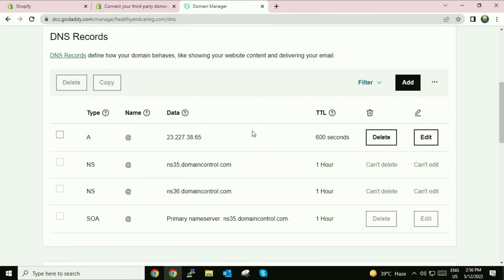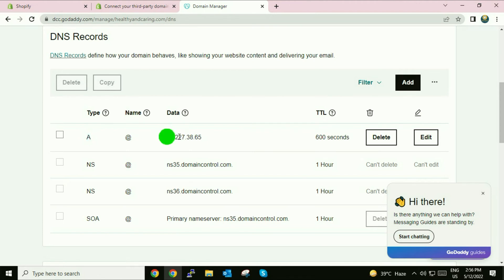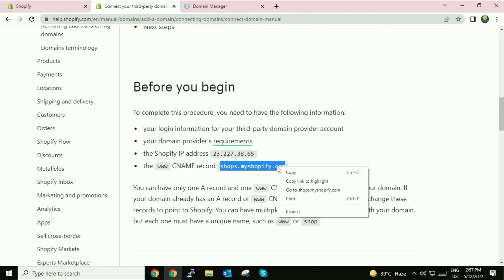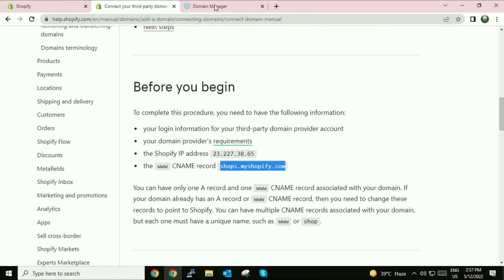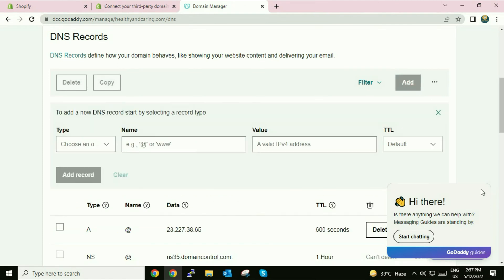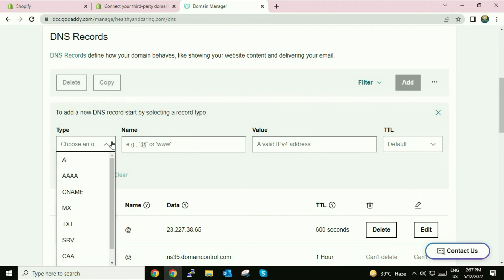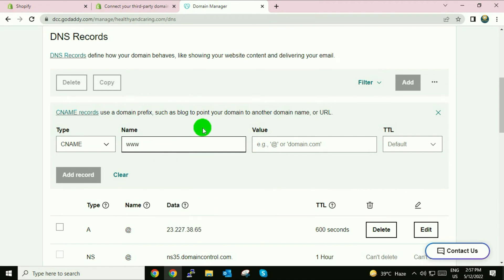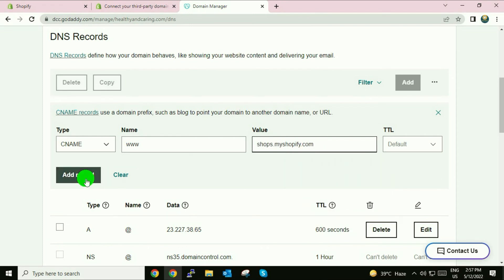The record has been successfully added. Refresh your GoDaddy DNS page — you can see the entry has been added. Now go back to the Shopify page. You have to add another entry — a CNAME record. Copy the address, then go to GoDaddy and click 'Add'. In the Type section choose 'CNAME', in the Name column type 'www', and in the Value paste the address.